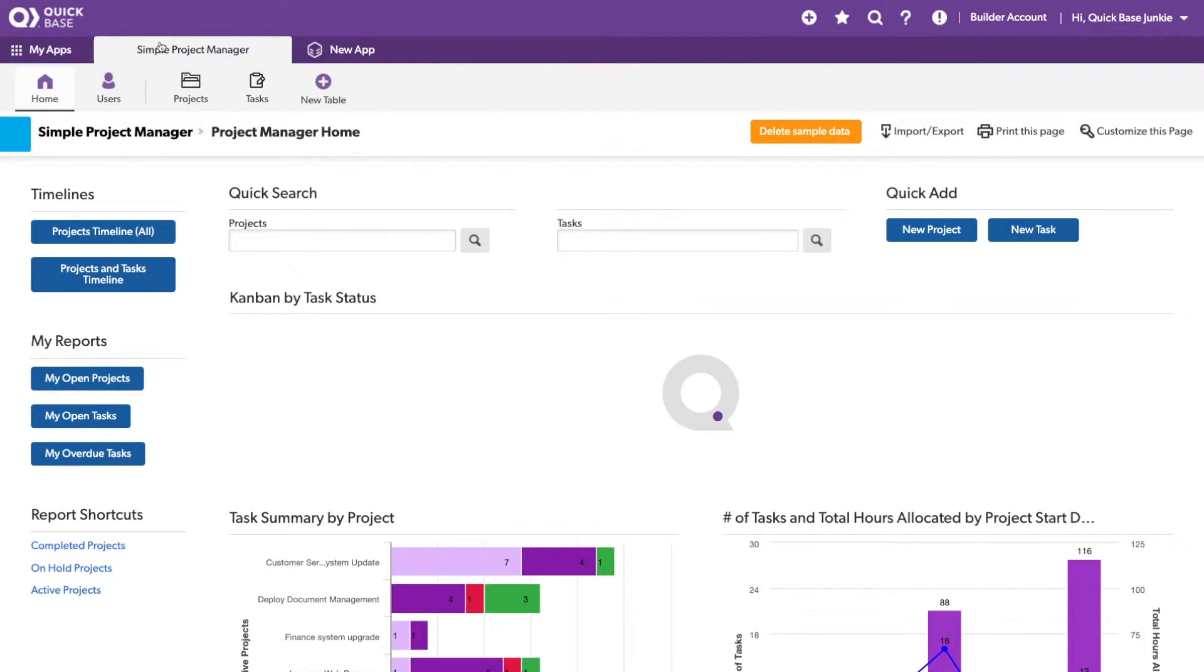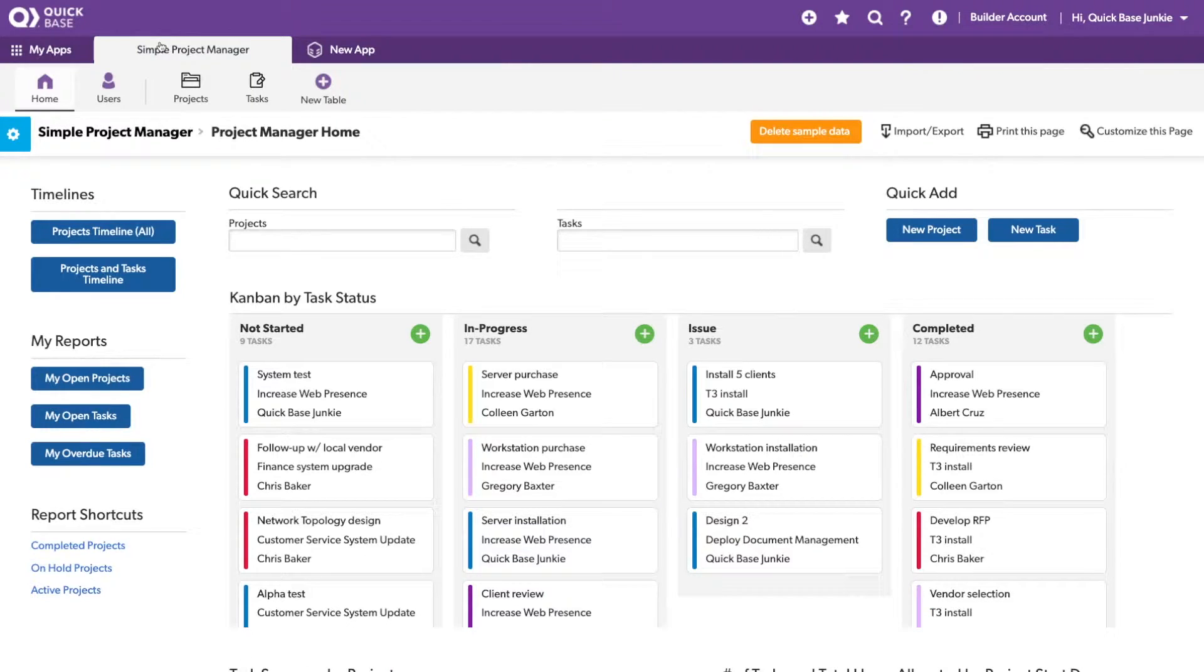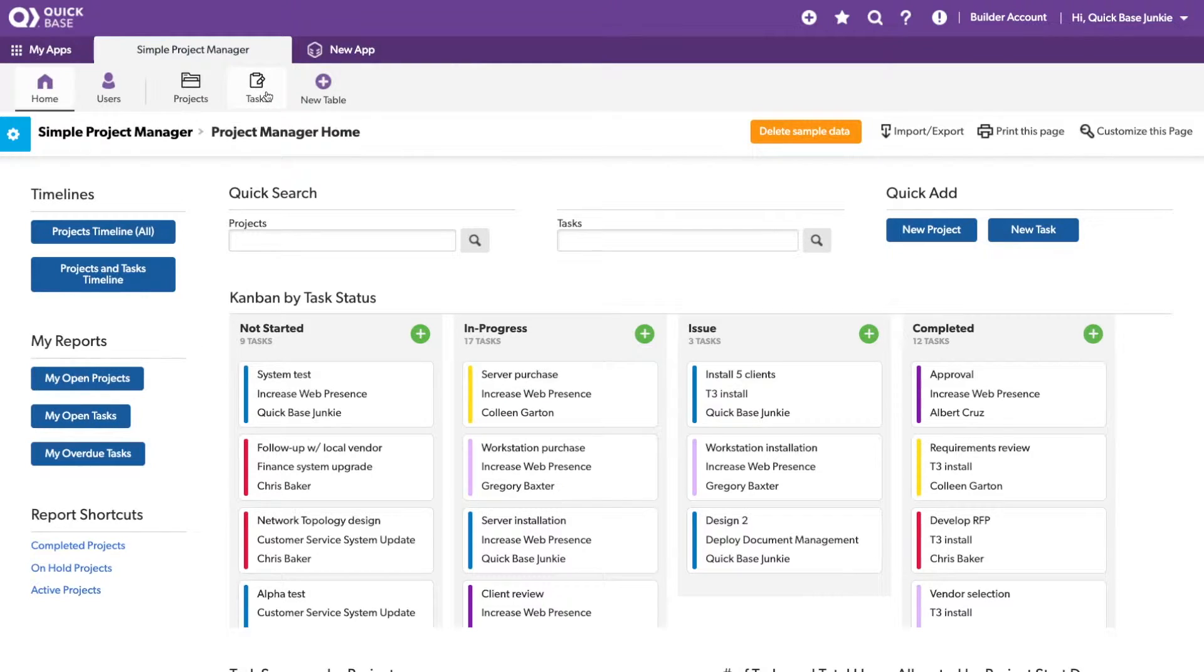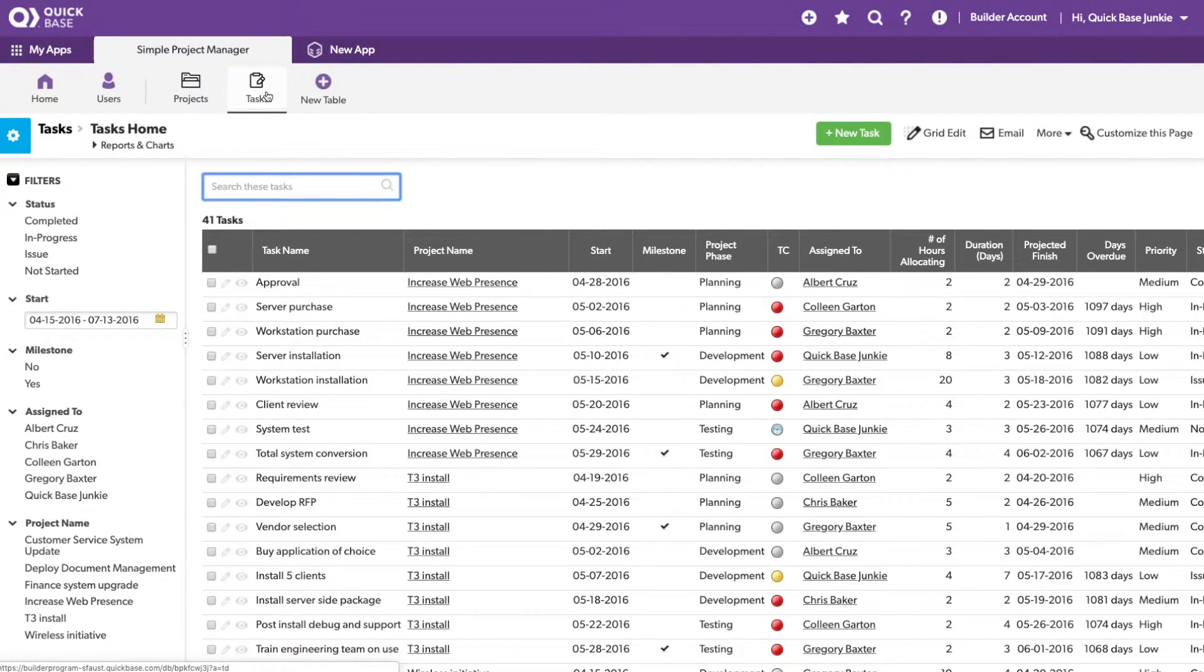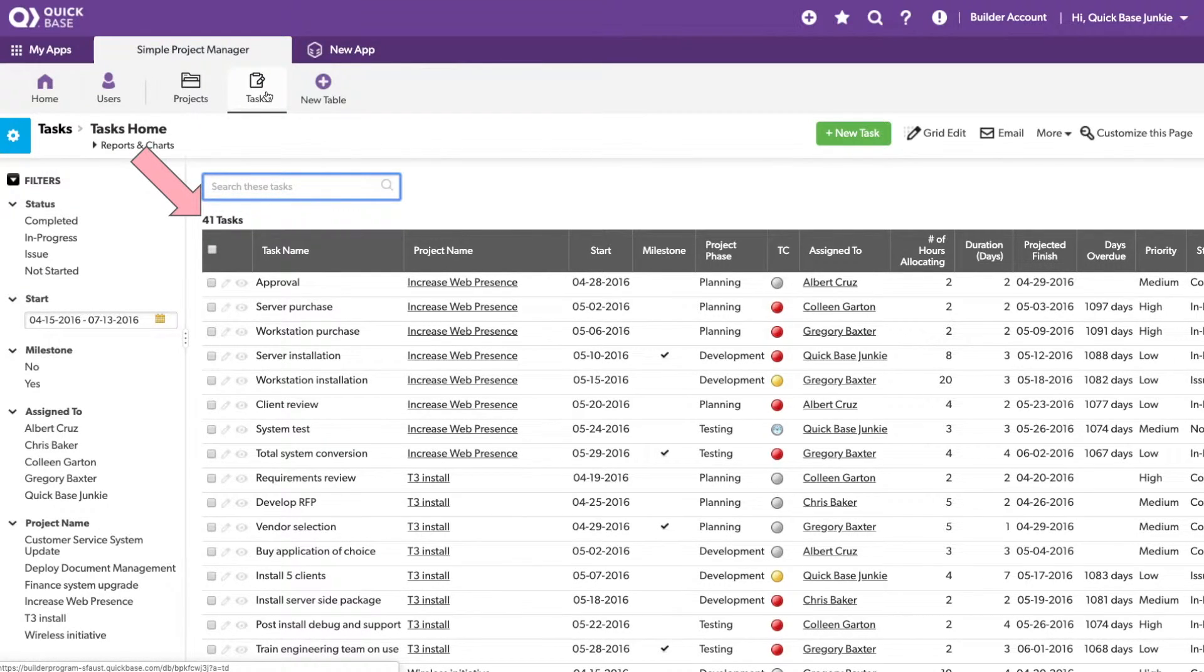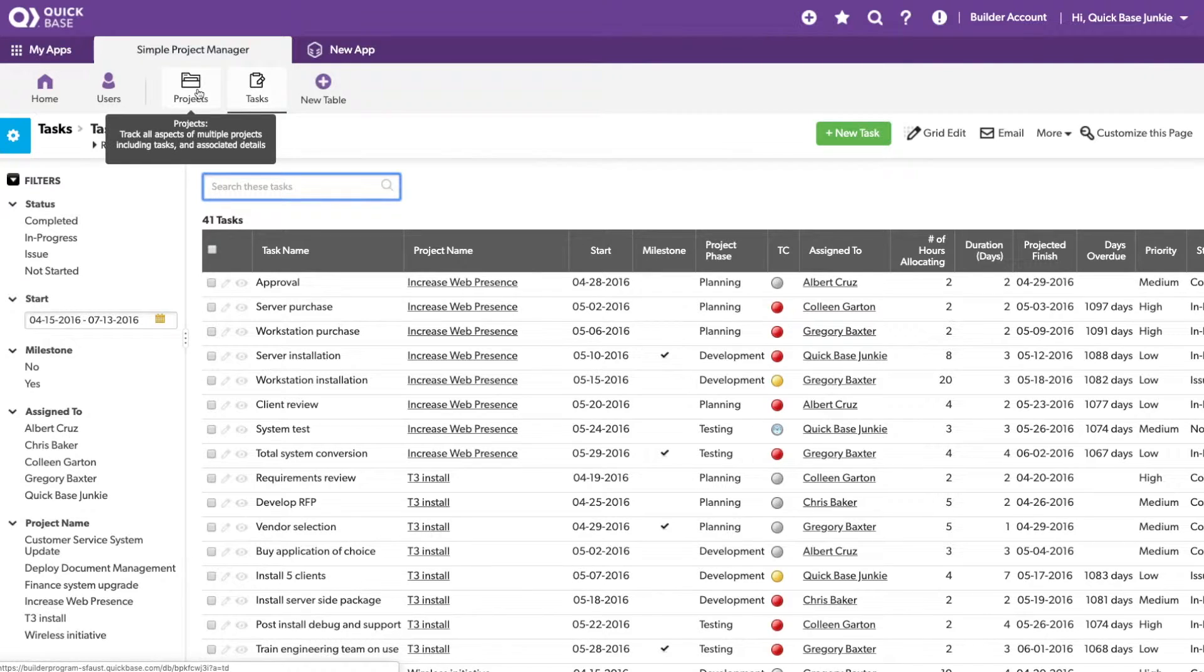With that automation all set up, let's take a quick peek at what will happen once we trigger it. First, let's look at the tasks. You can see here I have 41 tasks. That number is going to change once we initiate that automation.